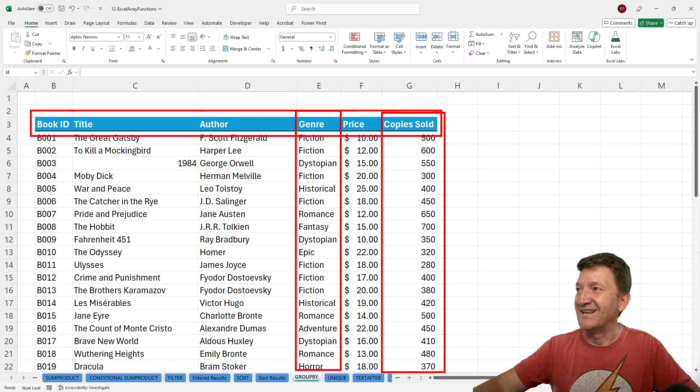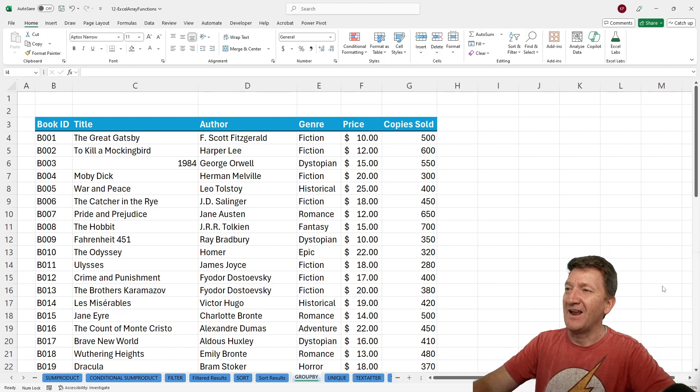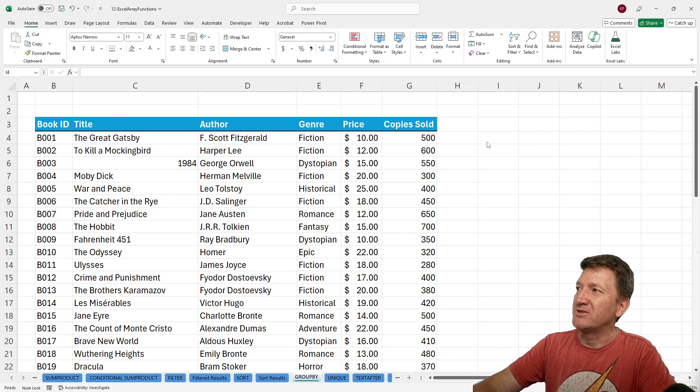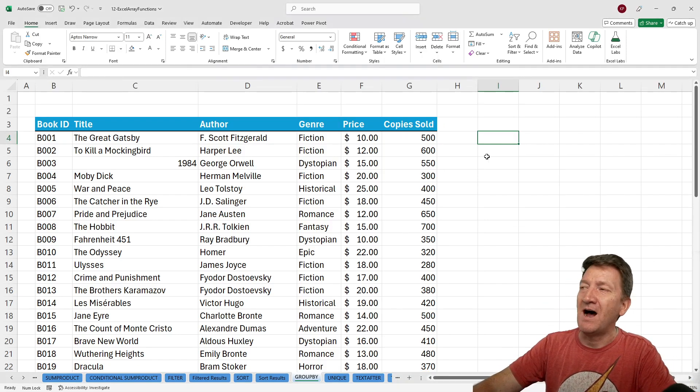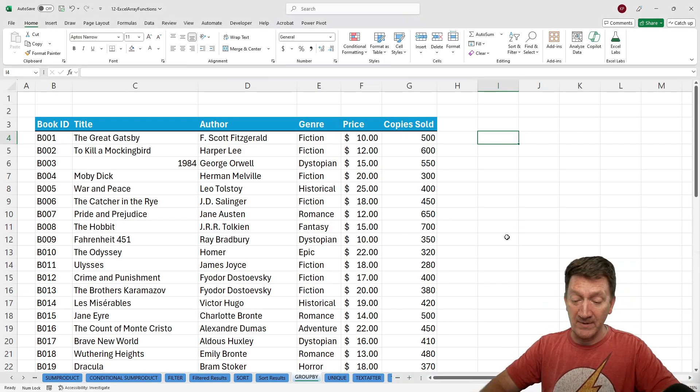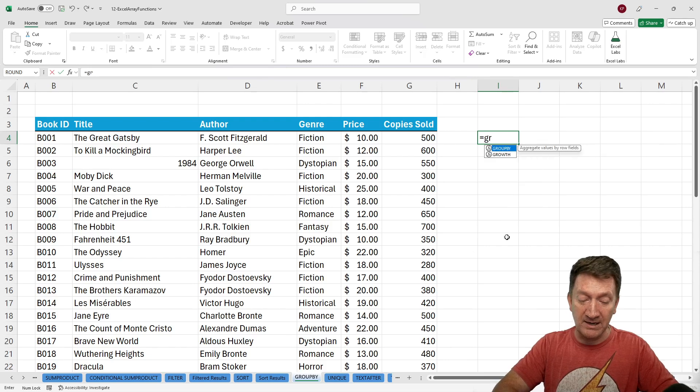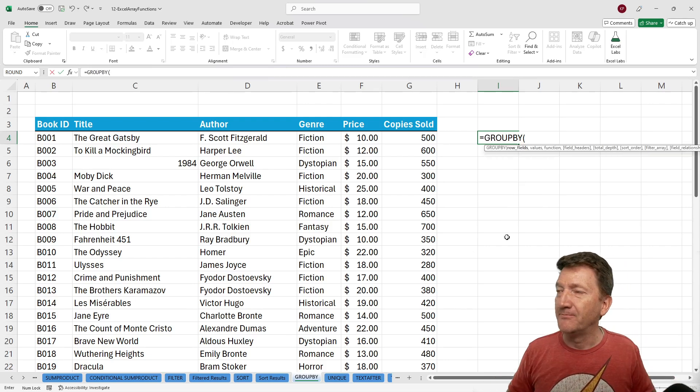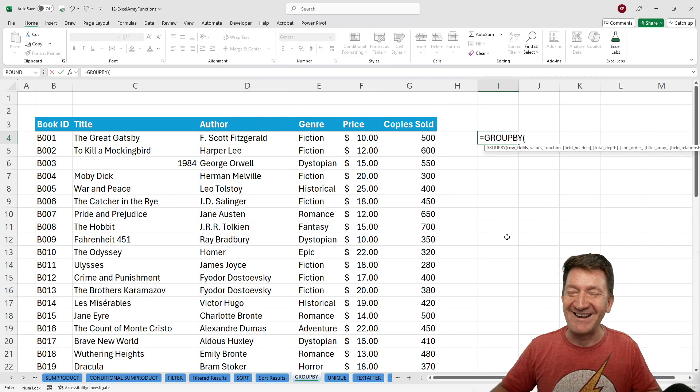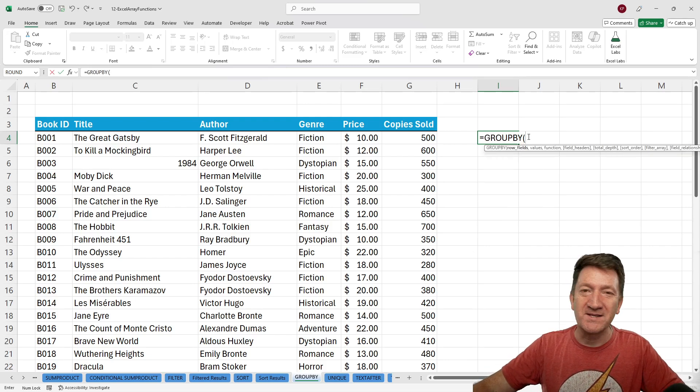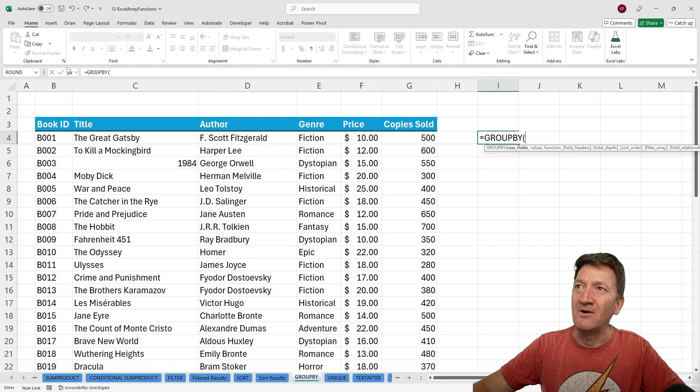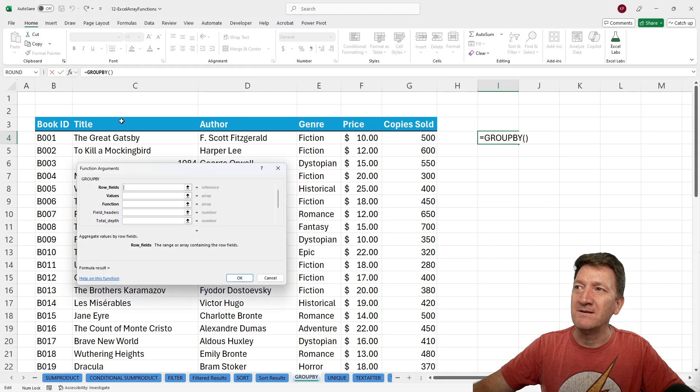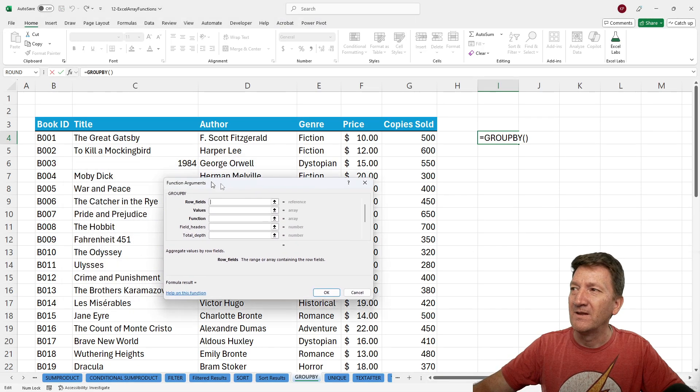Watch this. So I'm going to jump into cell I4. And I'm going to bring in GroupBy. Once I've got the open parentheses there, I'll hit the FX button to open up the argument window.